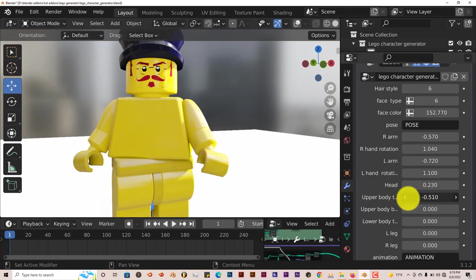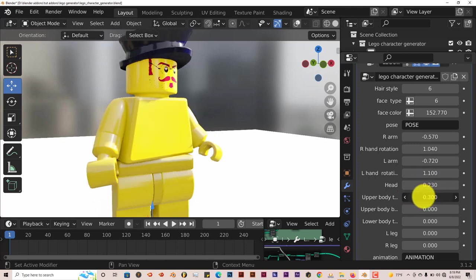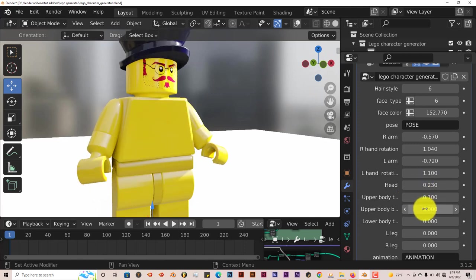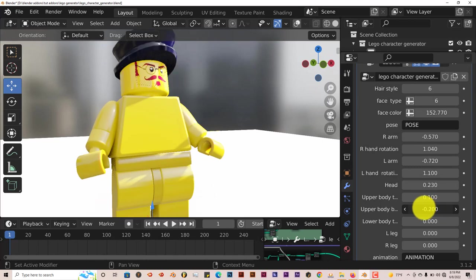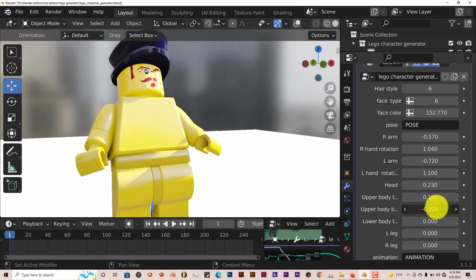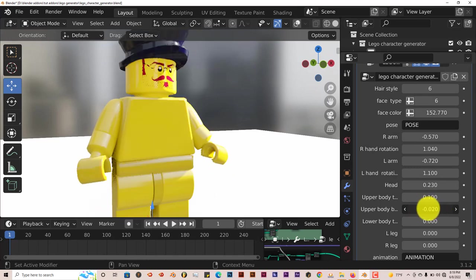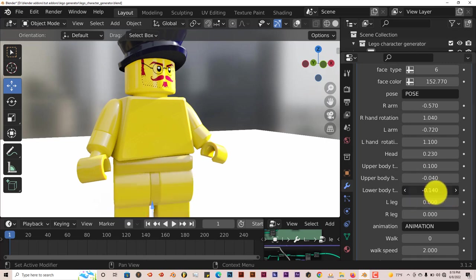Upper body, the same thing. That part of the waist, it pivots at the waist there also. Same thing with the lower body.